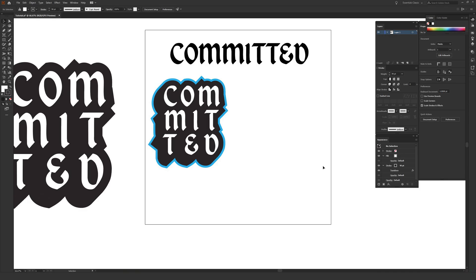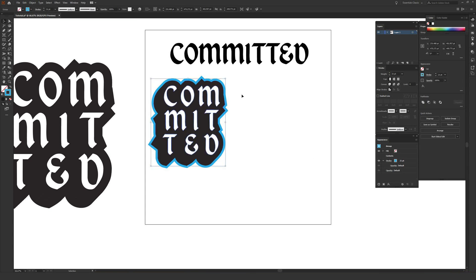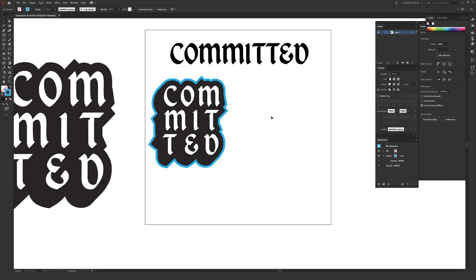In this video I'm going to be showing you how to make some sticker-style typography inside Adobe Illustrator. A design like this can be used on t-shirts, stickers, or posters — it's super versatile and very impactful. There's also a ton of cool skills you can learn in Illustrator by reproducing this sort of look.